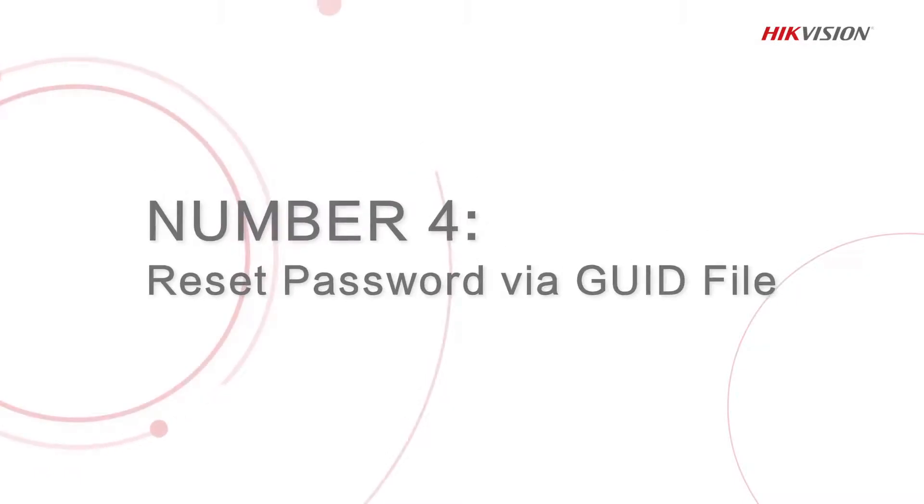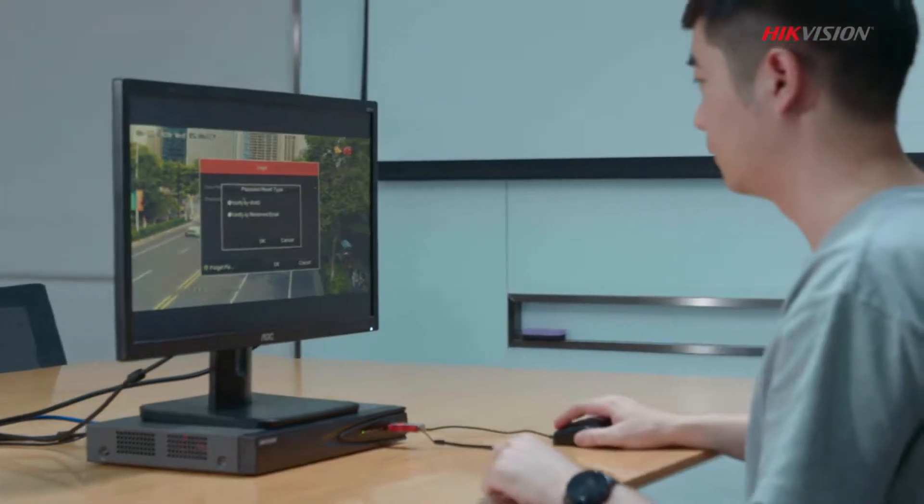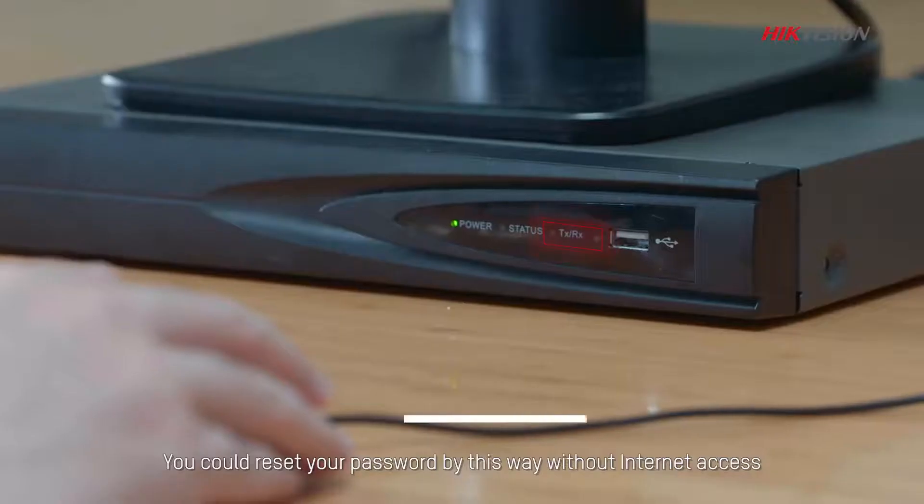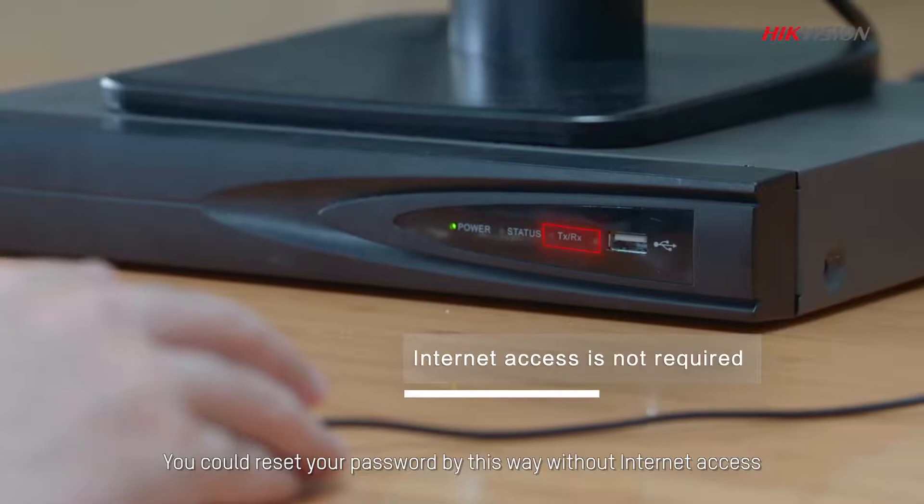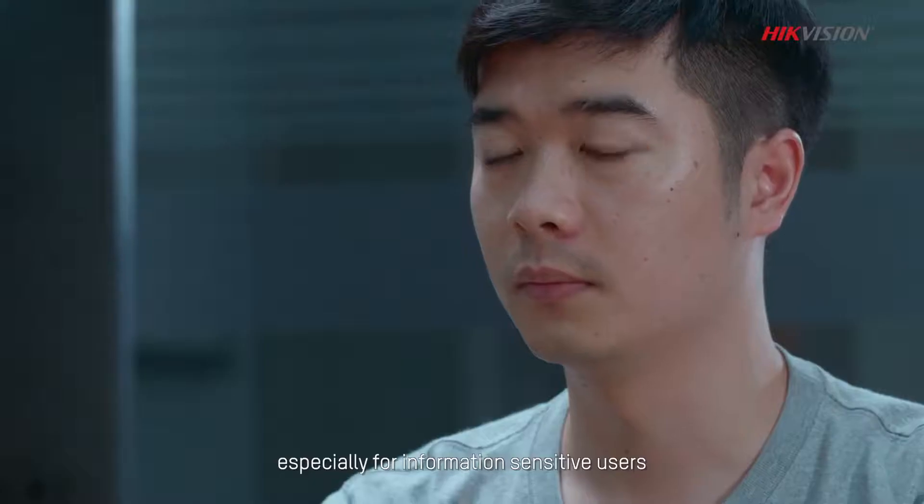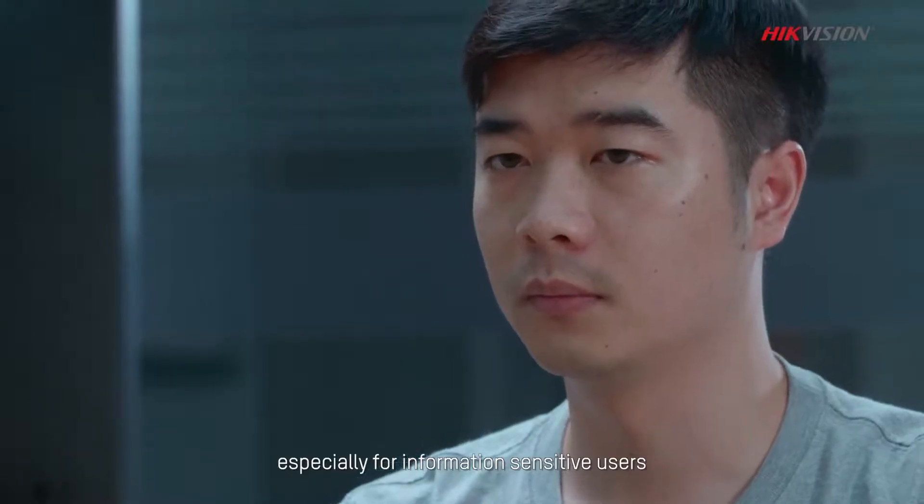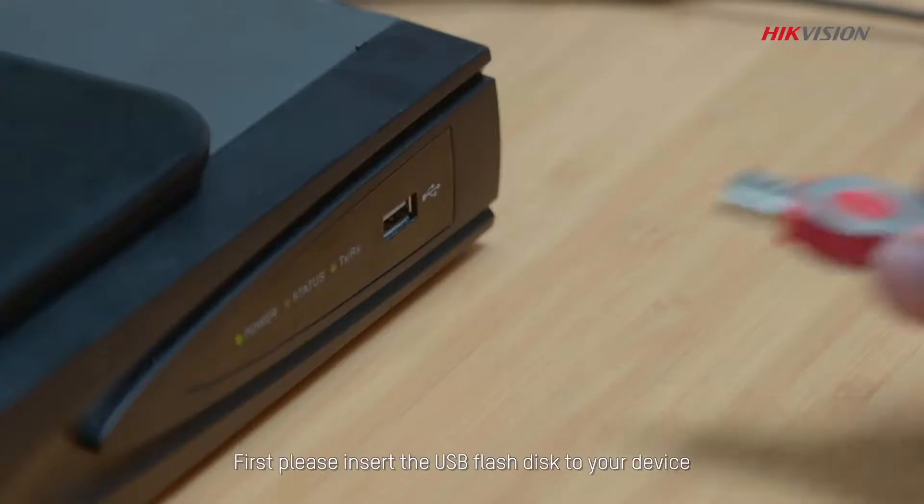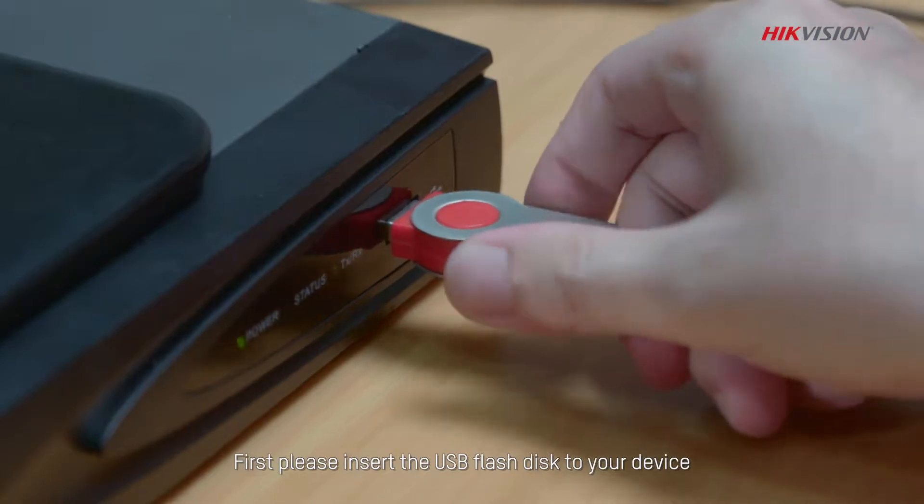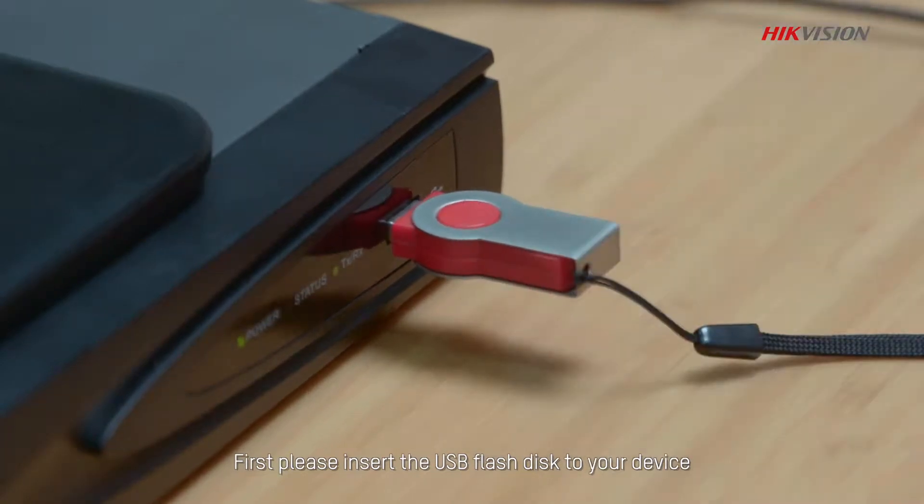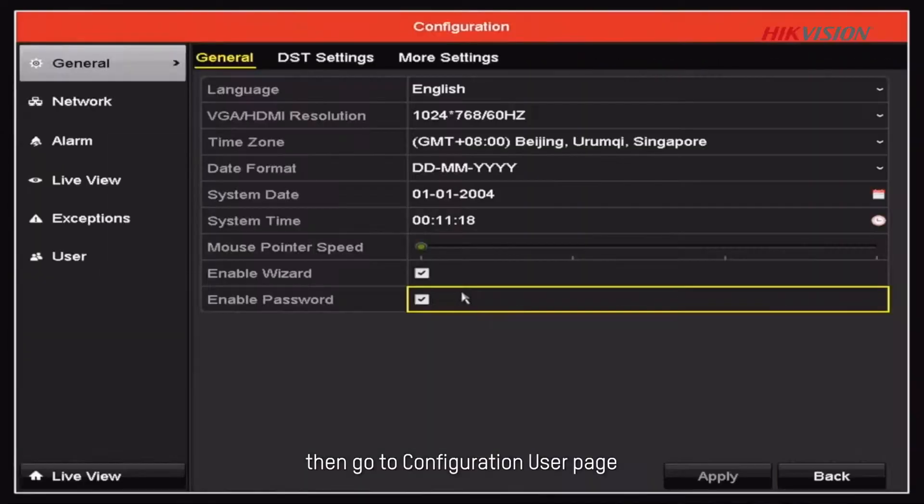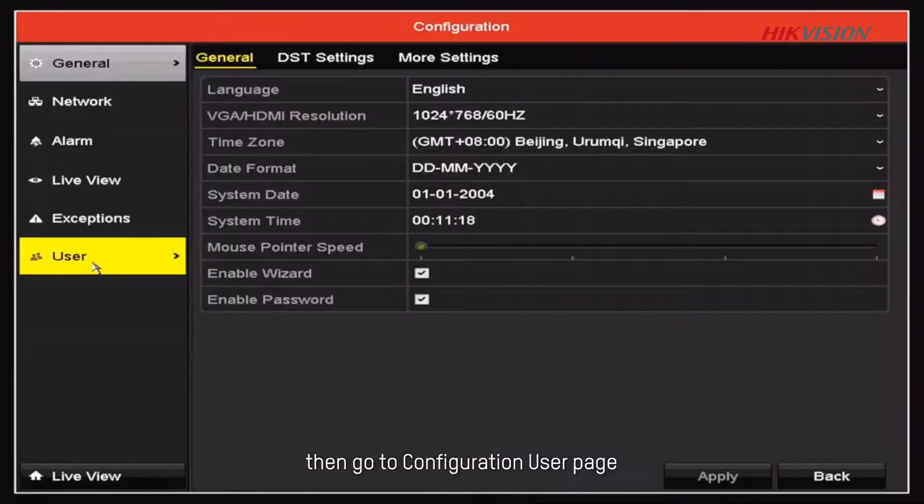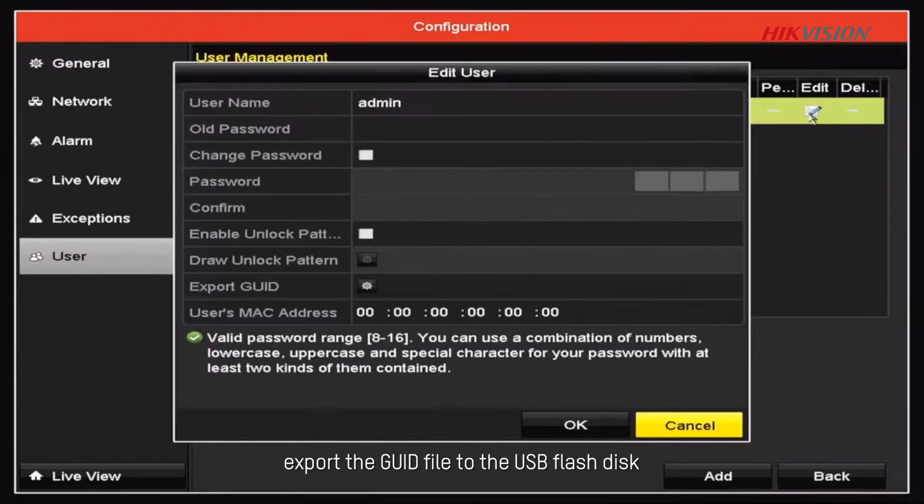The fourth method is to reset password via GUID file. You could reset your password by this way without internet access, especially for information-sensitive users. First, please insert the USB flash disk to your device. Then go to Configuration user page, export the GUID file to the USB flash disk.